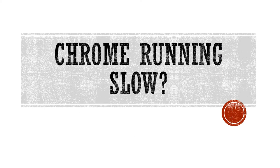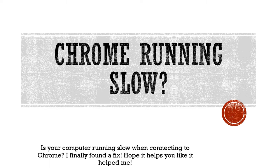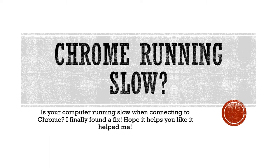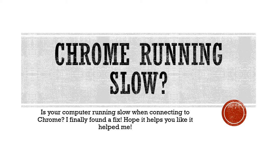Hi! Is Chrome running slow for you? Is your computer running slow when connecting to Chrome? I finally found a fix, so I thought I would share it. Hope it helps you like it helped me.